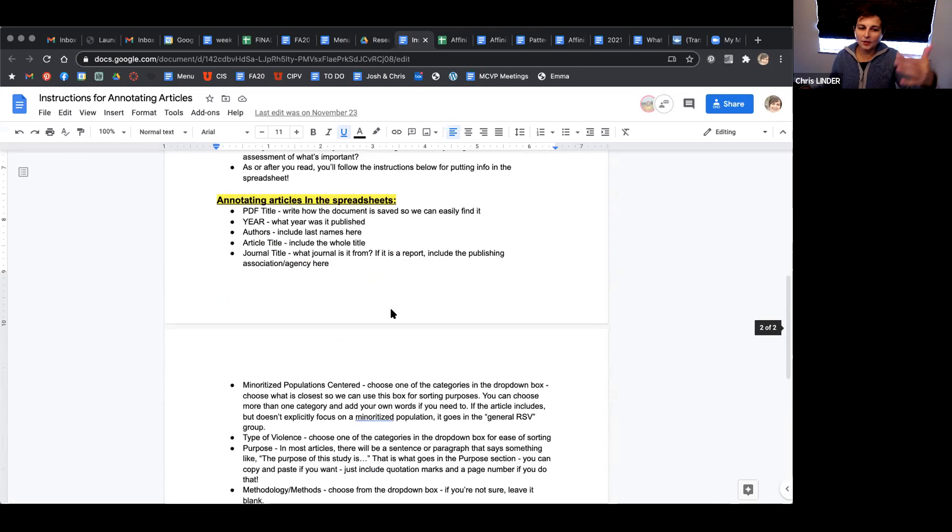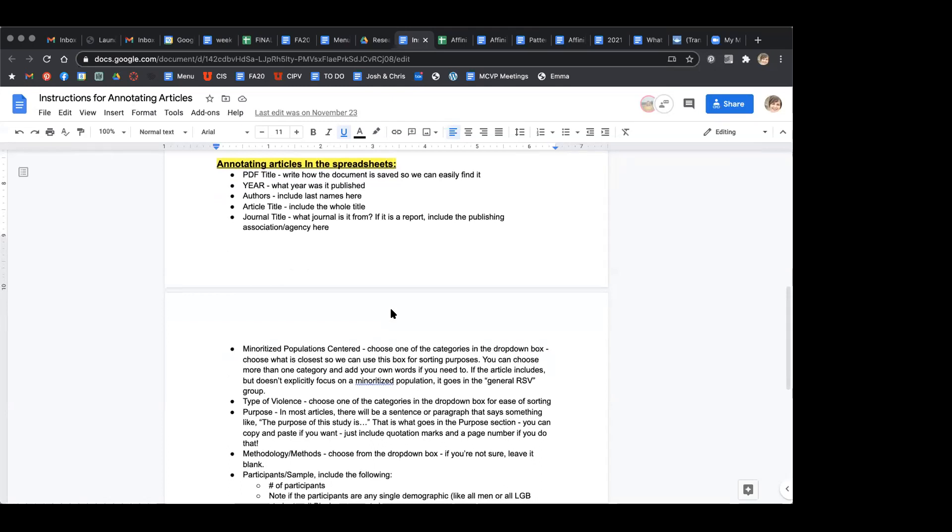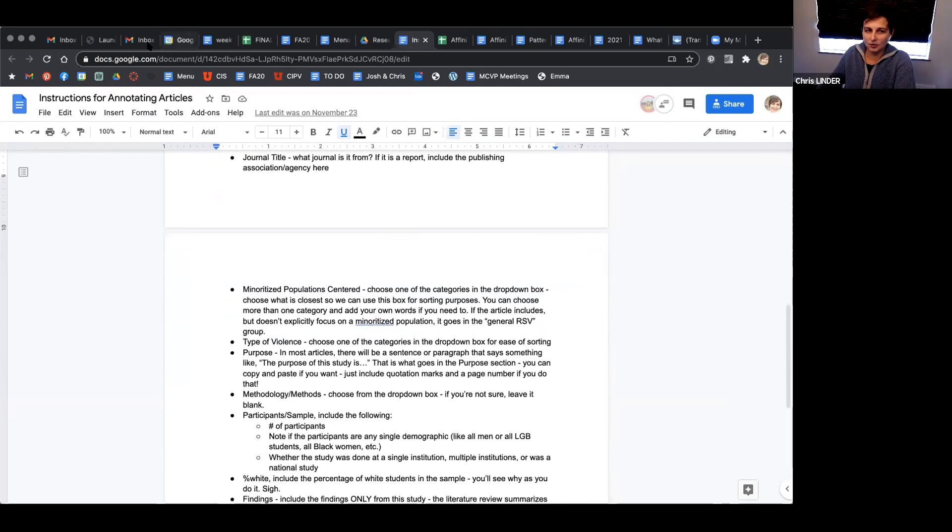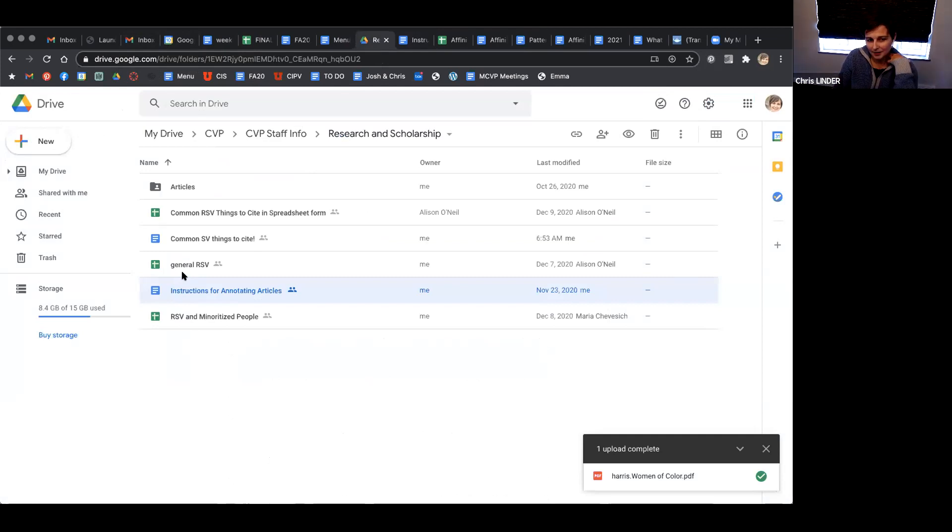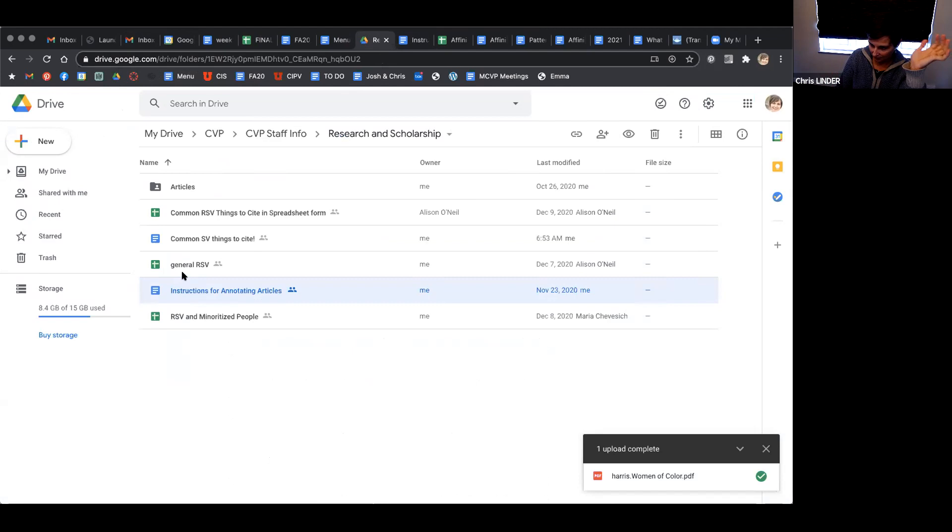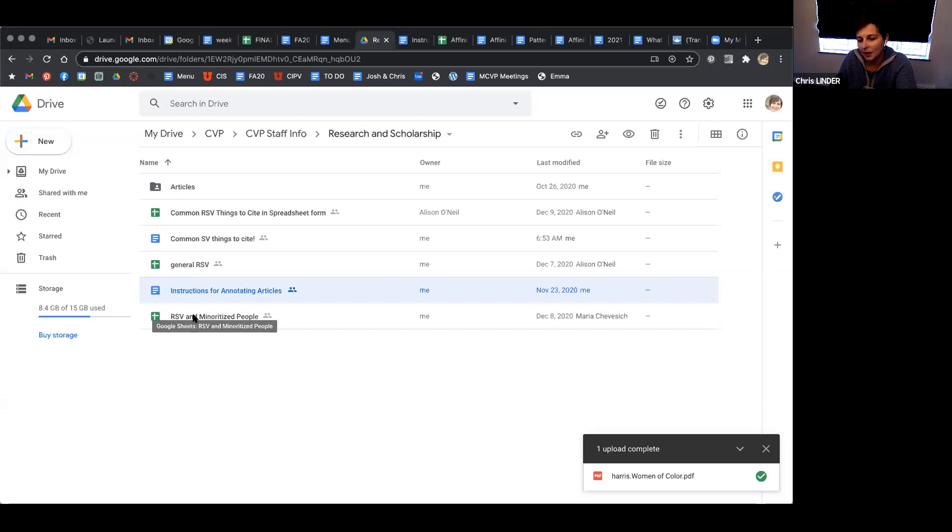Within this spreadsheet, I'm not going to go through each one of these because this is the description of what each column is. The other thing in this document is the two spreadsheets. I separated these on purpose. We have the general relationship and sexual violence spreadsheet for articles that are generic - they include all students, don't focus on any particular sub-identity. The relationship violence and minoritized people is a separate spreadsheet because that's really important information for us, since we're working from a power and identity conscious perspective.